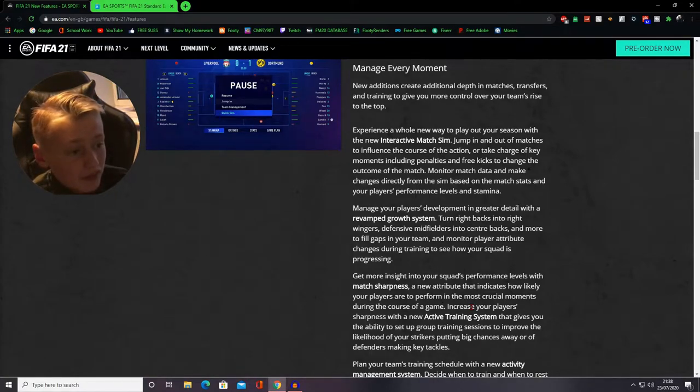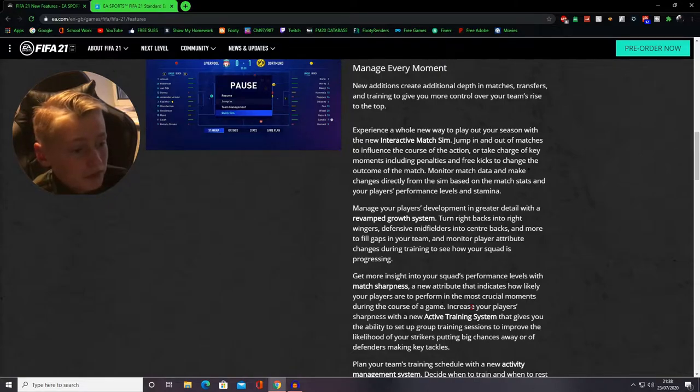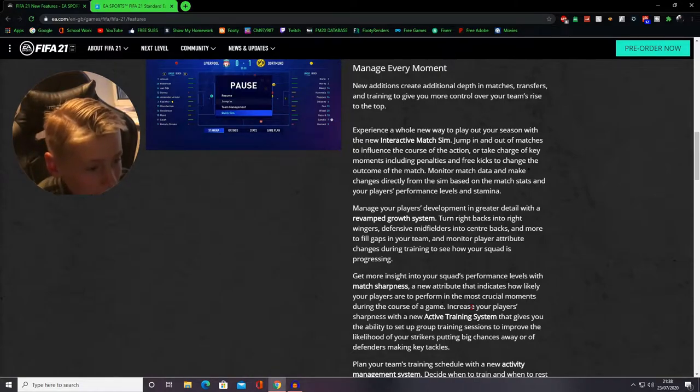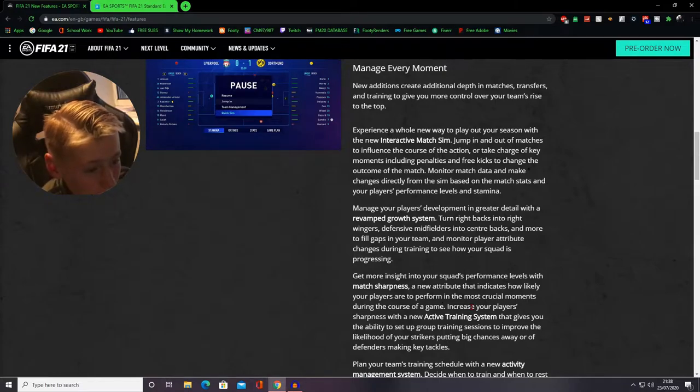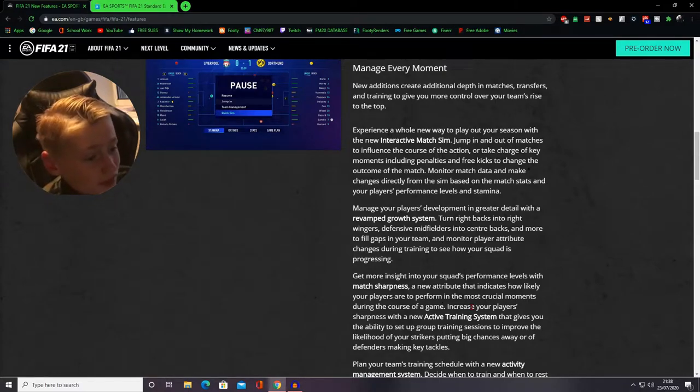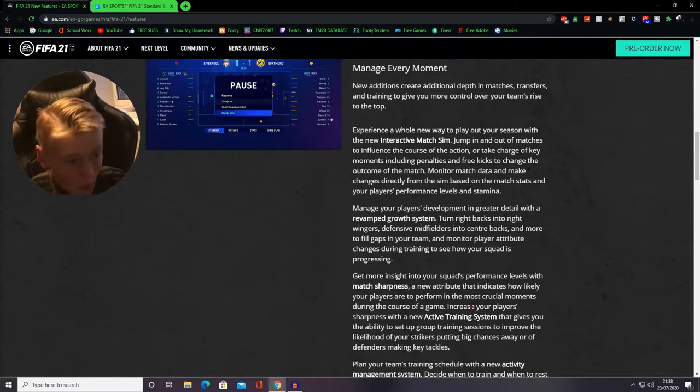Manage your players for development in greater detail with a revamped role system. Turn right backs into right wingers, defensive midfielders into centre backs and more. Team monitor player attribute changes during training to see how your squad is progressing. Wow!